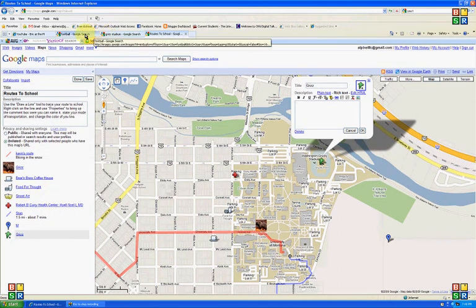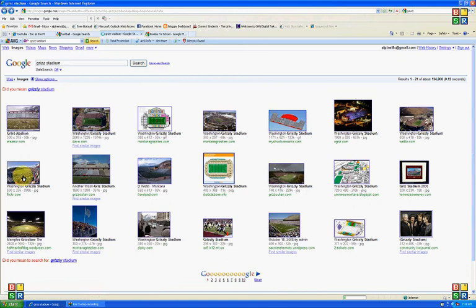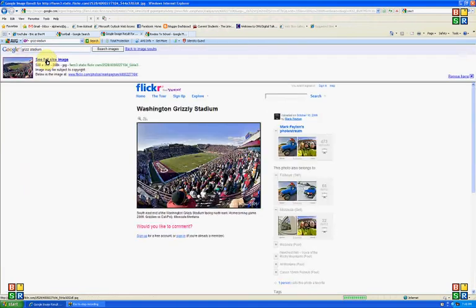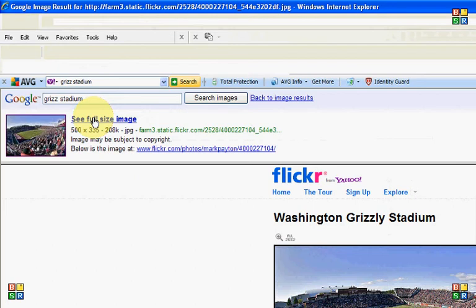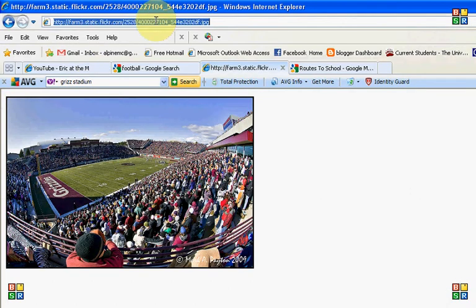And then I'm going to go to our image search over here in Google. And I just typed in Grizz Stadium. And I'd like this one here, so I'll click on it. And I'm going to say See Full Image. It's important you do this, because then you can get the URL for the image, not the website it's on. Control-C to copy that guy.